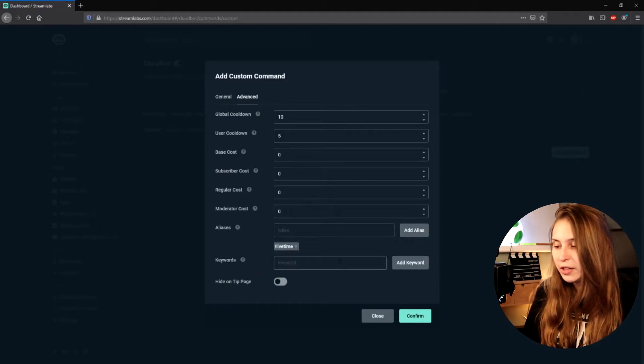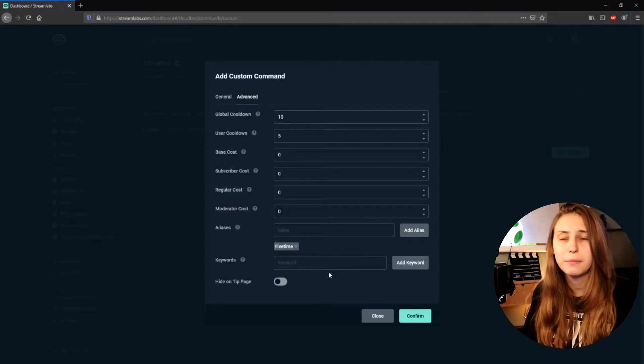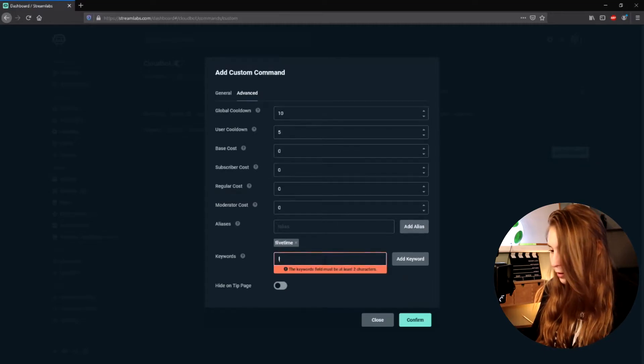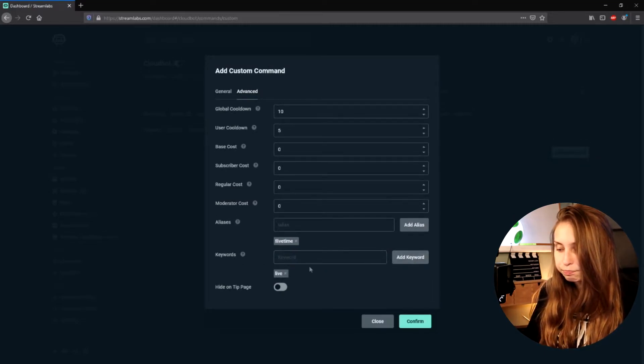Then we have Keywords. These are words that can appear somewhere in a sentence — so they're not a command. But if, for example, we set the keyword to 'live', now every time somebody says the word 'live' in my chat, the bot will say my uptime. I would not recommend doing this with this command, because it can be a little bit spammy. There are some things you do want to use keywords for — for example, saying hi to people that come in and say hi, or just a meme you have on your channel.